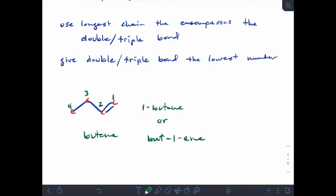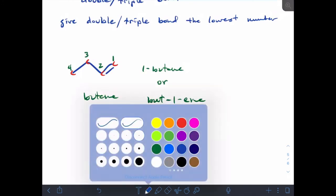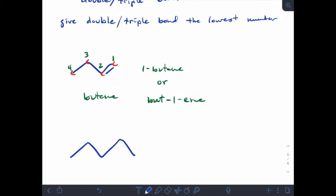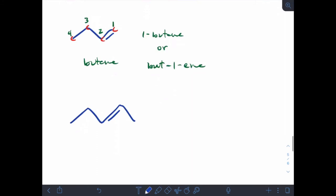If you needed to describe where a double bond is in a different way — for example if you had a mixture of double and triple bonds — the 'but-1-ene' format would work. In another example, the longest chain is five carbons: pentene. Numbering so the double bond has the lower value — from the right it gets 2, from the left it would be 3 — so we say 2-pentene or pent-2-ene.